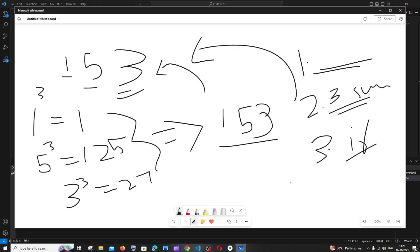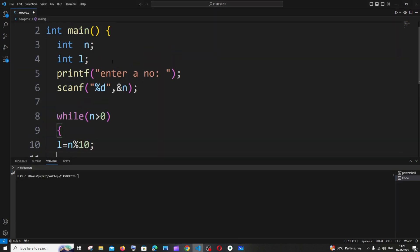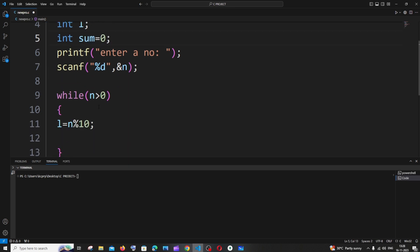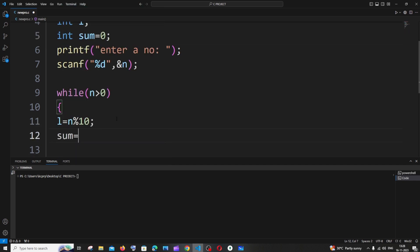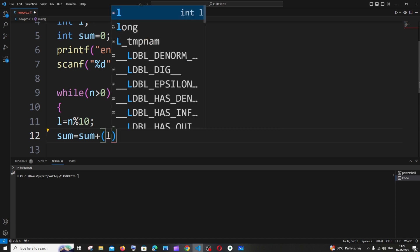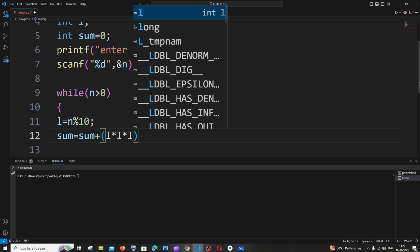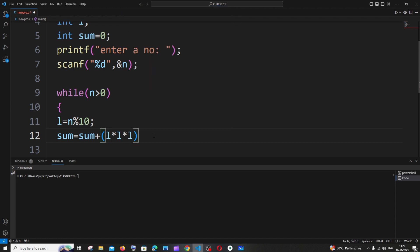The second step is finding the cube and sum. I'll declare a `sum` variable and initialize it to zero to avoid garbage values. Then: `sum = sum + L * L * L`. Multiplying L by itself three times gives the cube. This accumulates the sum of cubes of each digit.